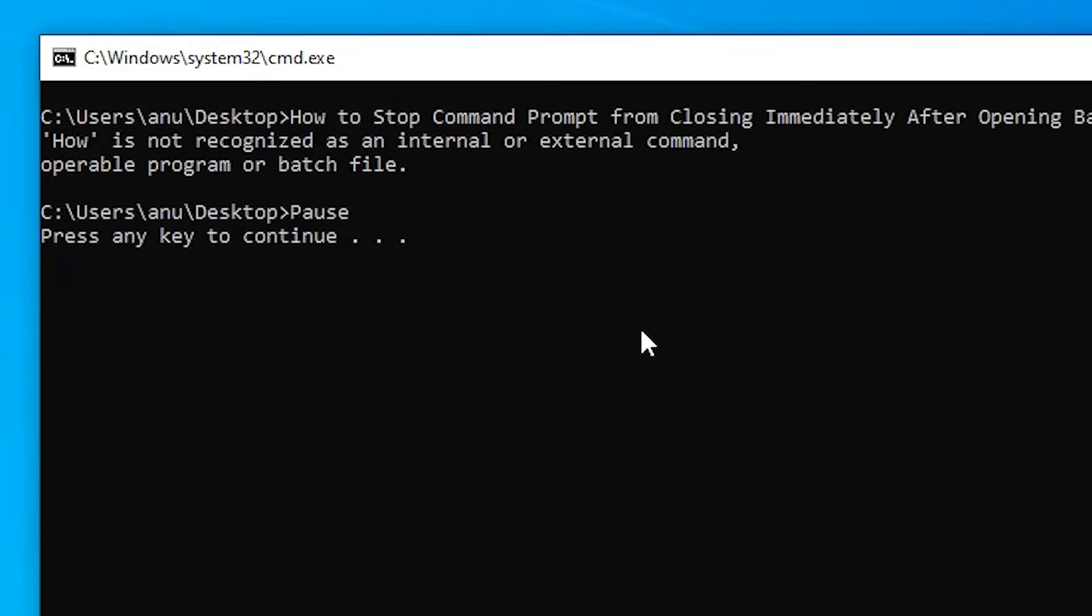If you want to close it, then just press any key on your keyboard and your CMD window is closed, or batch file is closed.